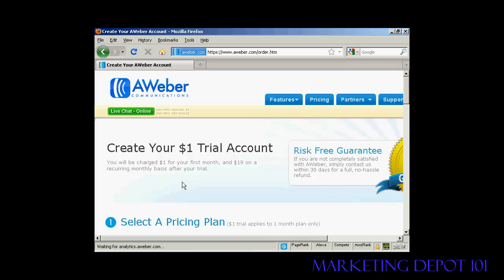You can see this is a $1 trial account. You'll be charged $1 for the first month, and $19 on a recurring monthly basis after your trial. If you're not completely satisfied, you can get a no-hassle refund within 30 days.